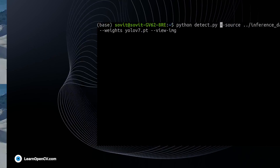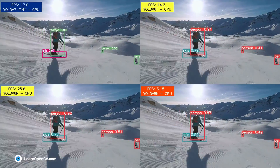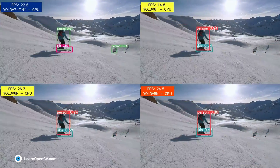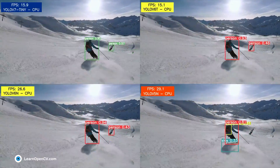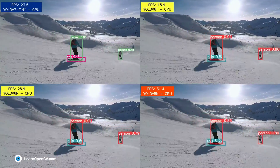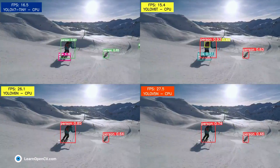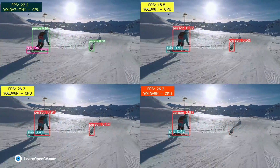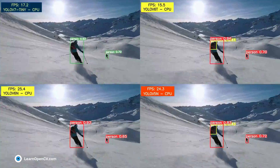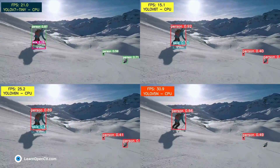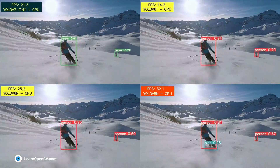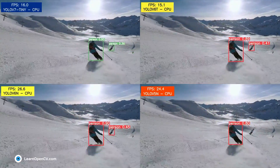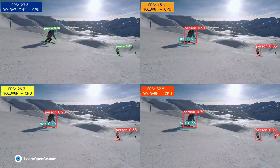Now let's check out some results and see how the YOLO v7 Tiny model compares to other YOLO models. The results shown here run on an Intel Core i7 6th generation CPU. We can see that the YOLO v7 Tiny model is running at around 22 FPS, and it is much more accurate than the YOLO v6 Tiny model, which is running at 15 FPS.